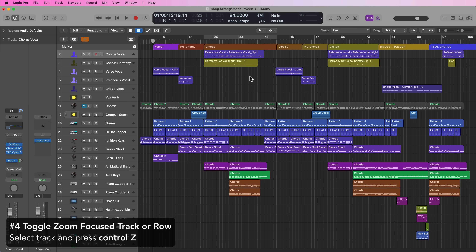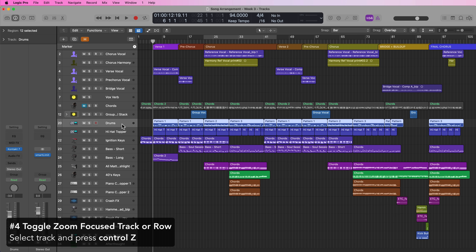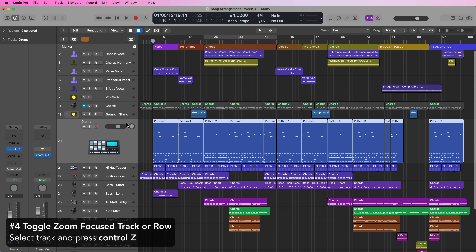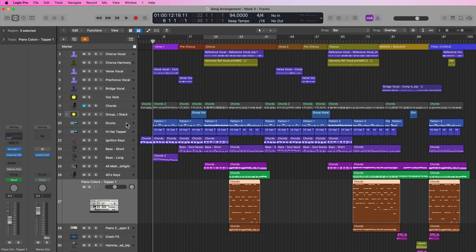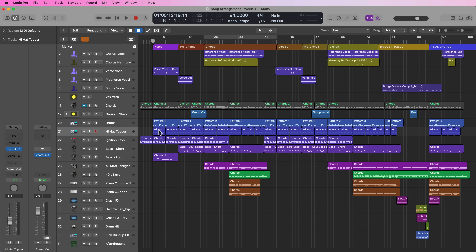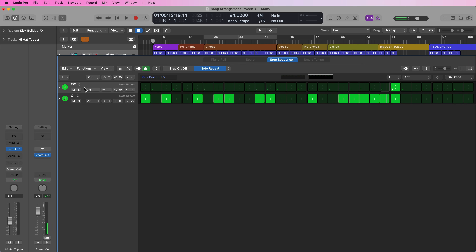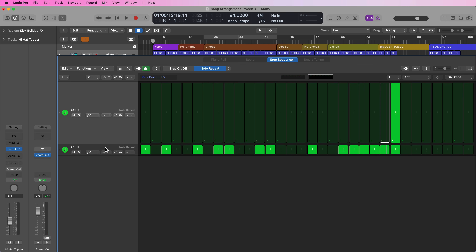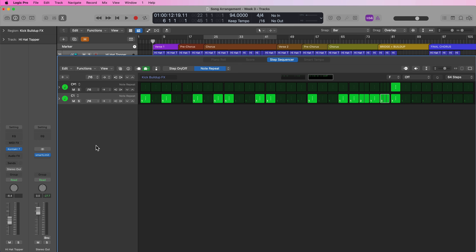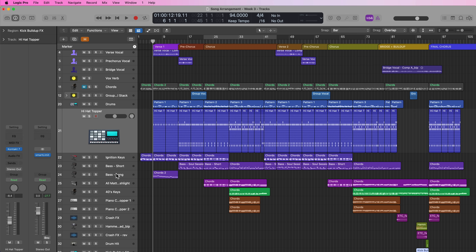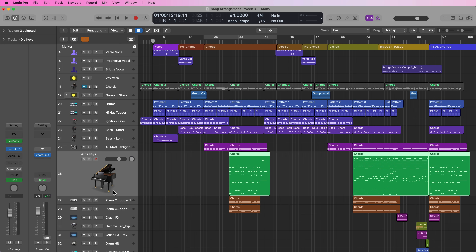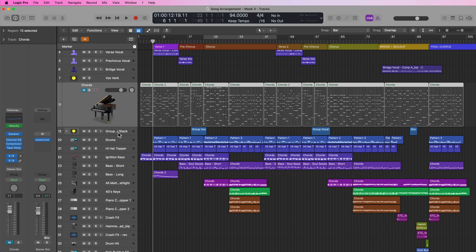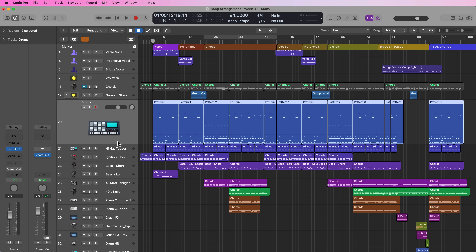This next one is called 'toggle zoom focused track or row.' What this does is auto zoom whatever track you have selected. Select a track and press Ctrl Z to toggle the zoom for that track; press Ctrl Z again to bring it back down. This also works for rows in the step sequencer — if you open a pattern region, select a row and press Ctrl Z to zoom that row. And in the tracks area, it will auto zoom whichever track you have selected.